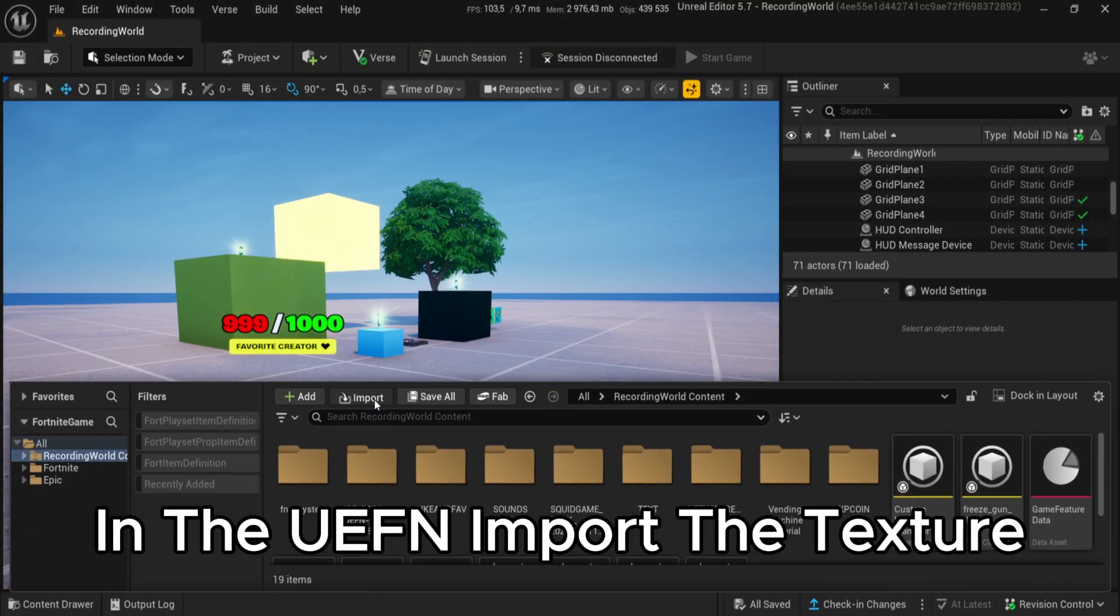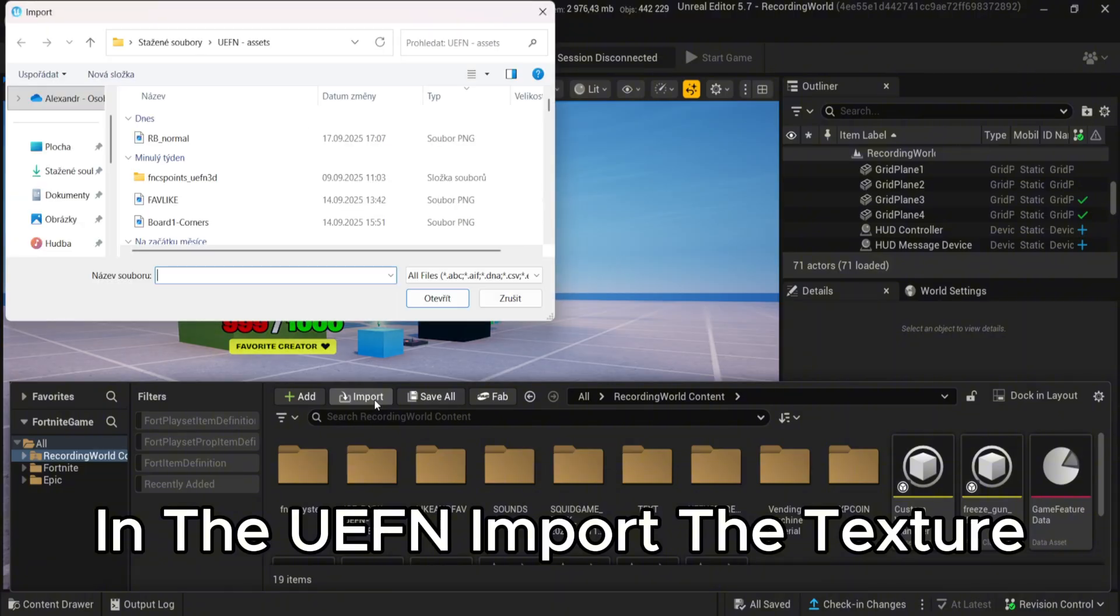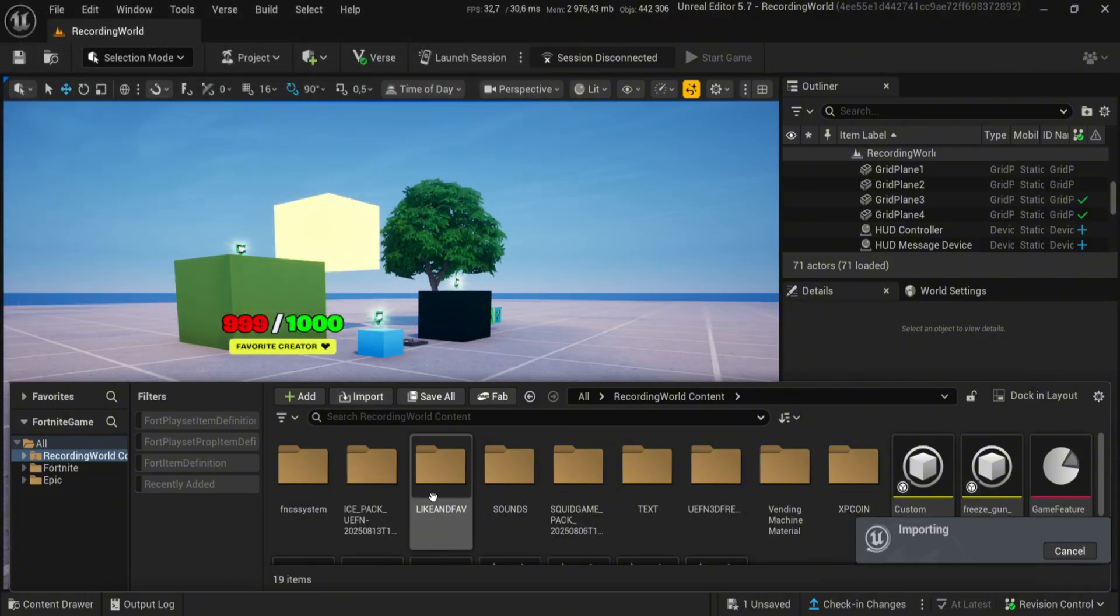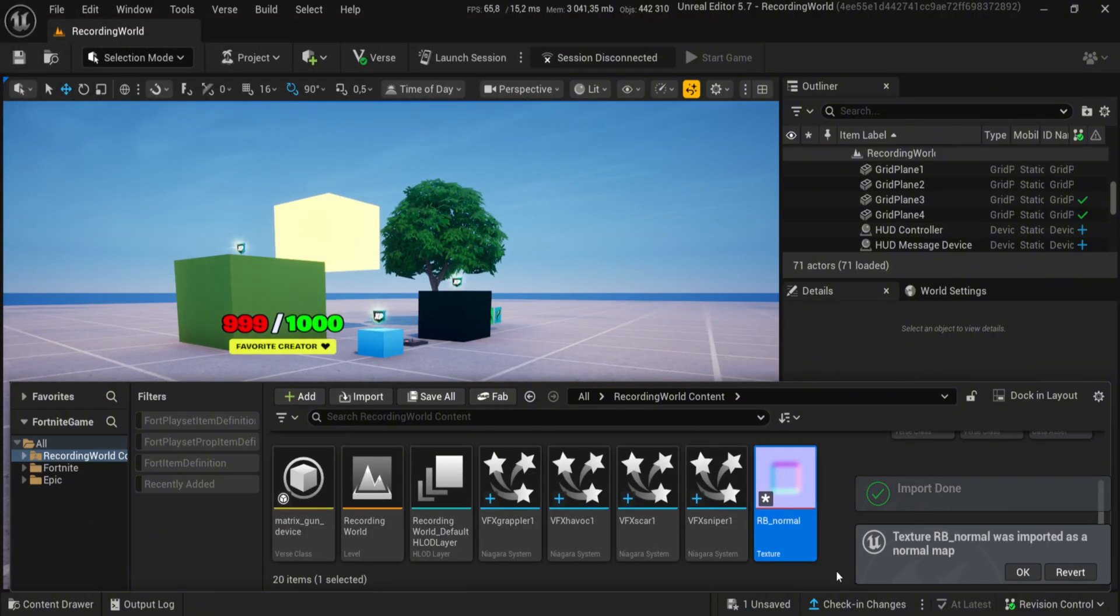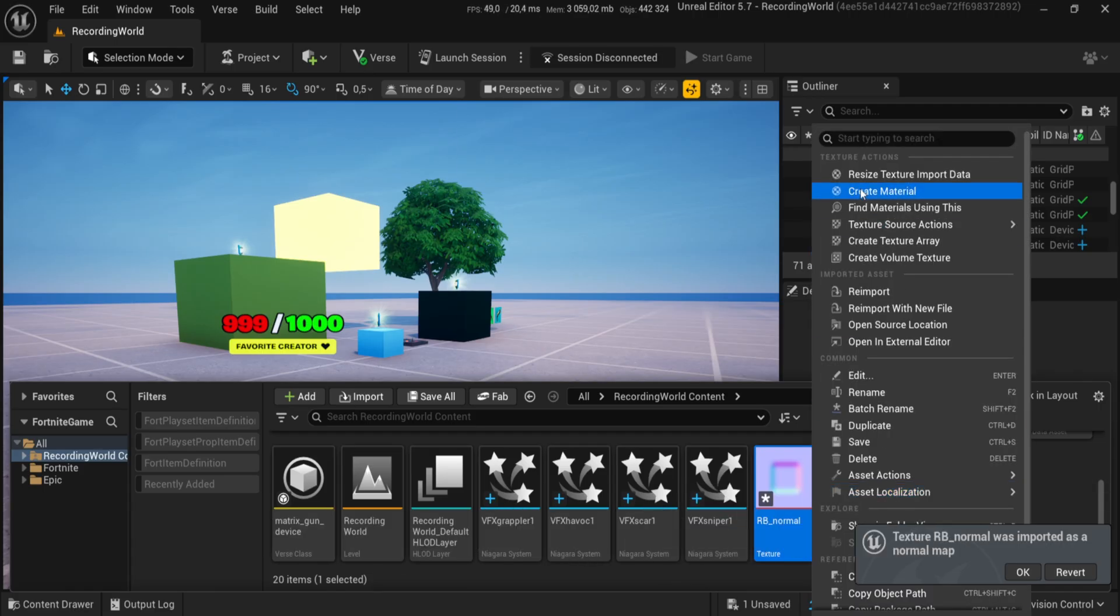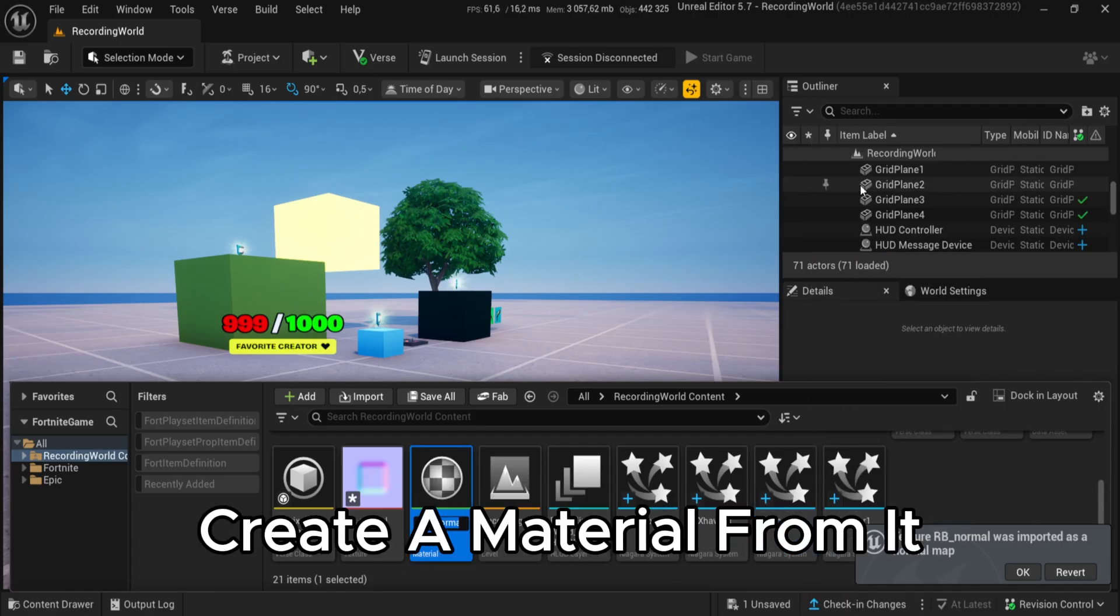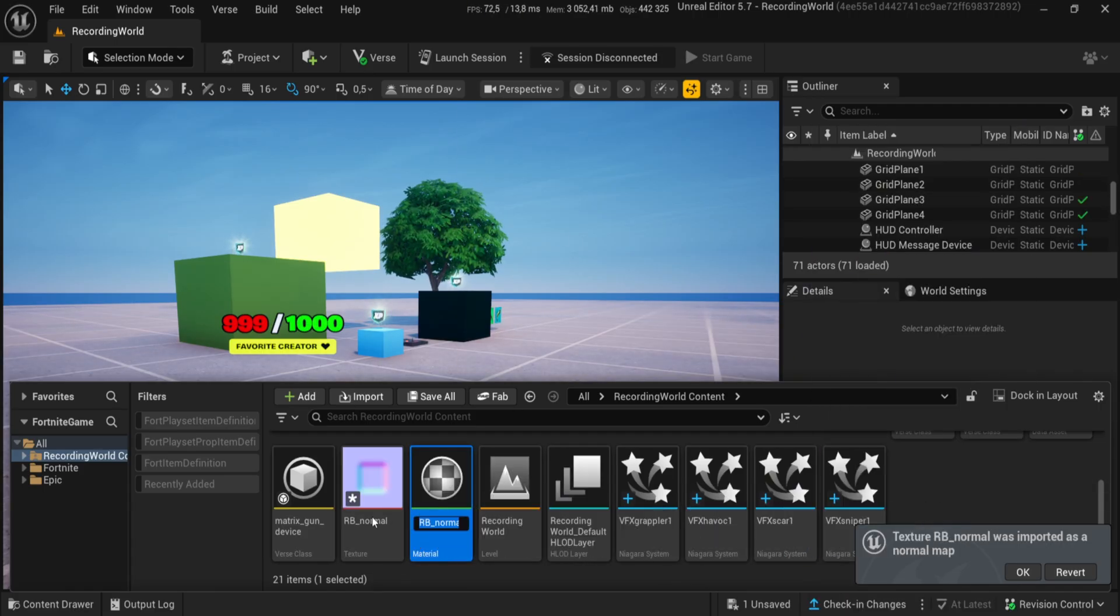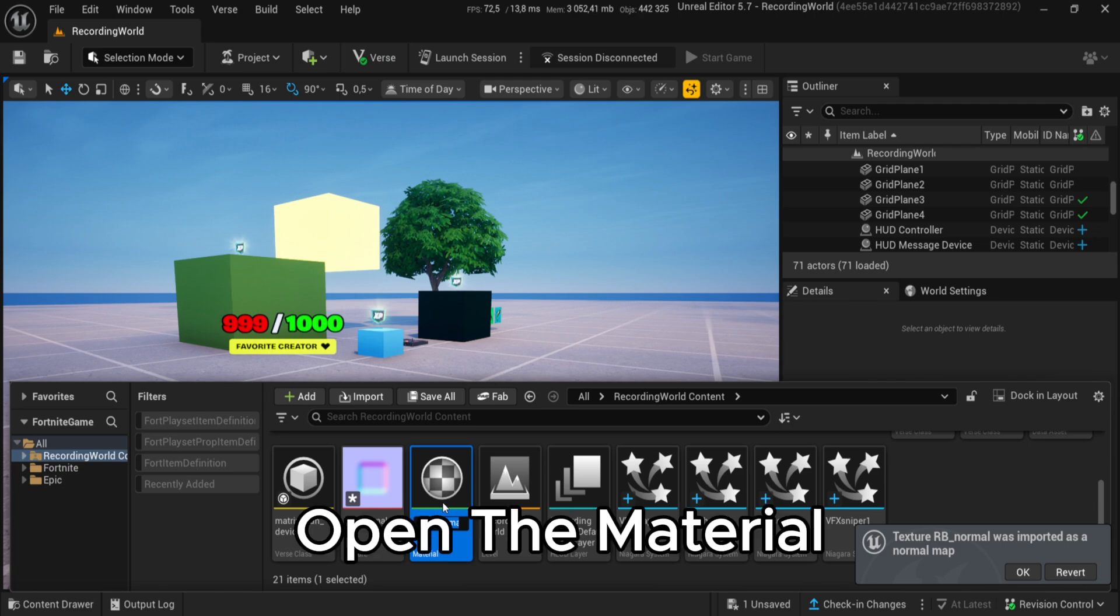In the UE4, import the texture. After importing the texture, create a material from it. Open the material.